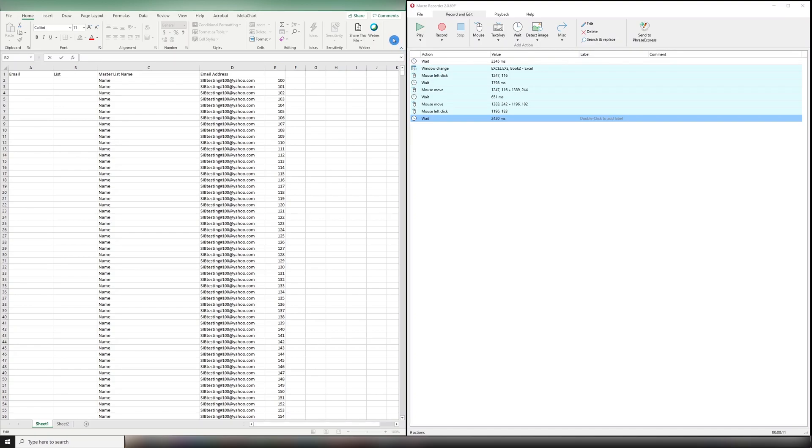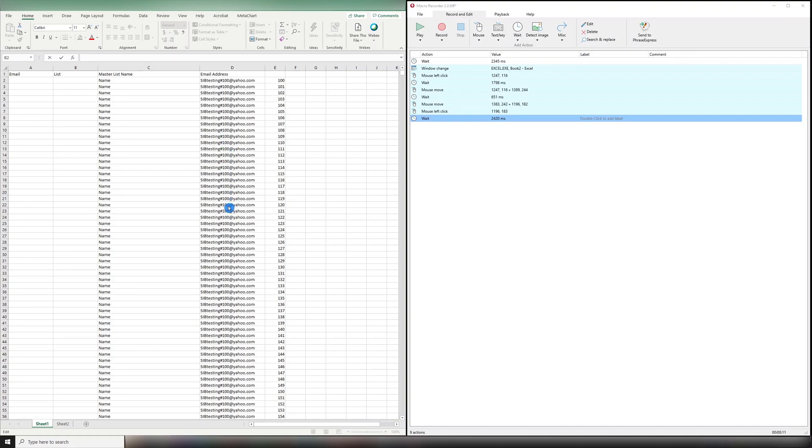Over here, we have an Excel spreadsheet. The goal is to change each of these email addresses into a unique email address. I want to transfer the number here over here, so instead of having all testing number 100, I want to have testing 100 through, in this case, 549. We'll show you how that's done, and this can be used to do basically anything, merging information from one column in Excel to another.